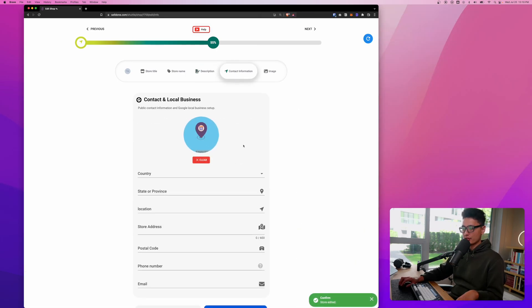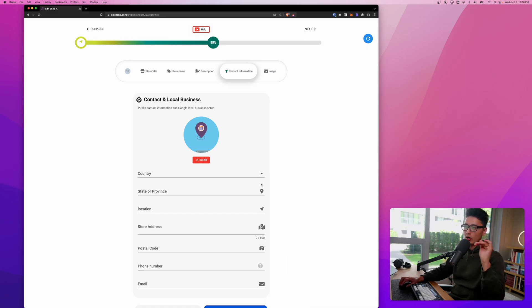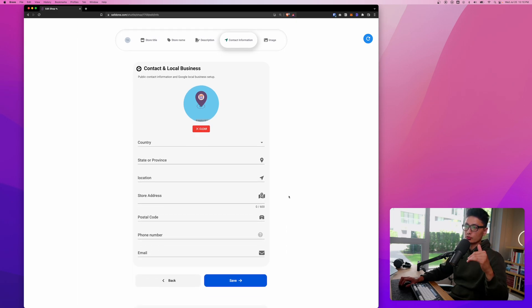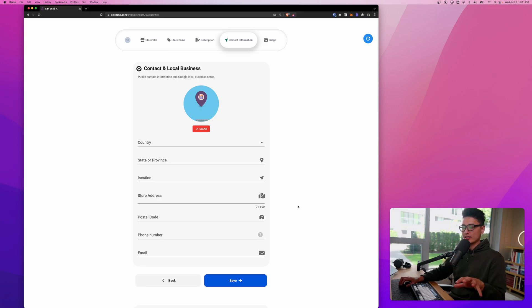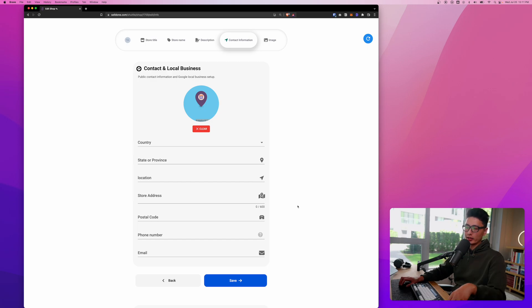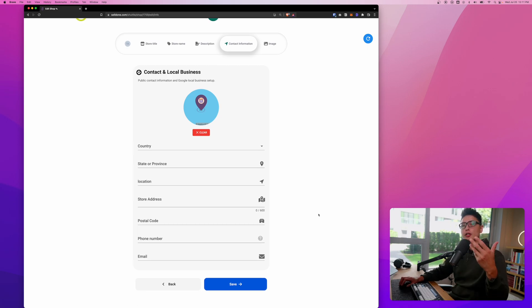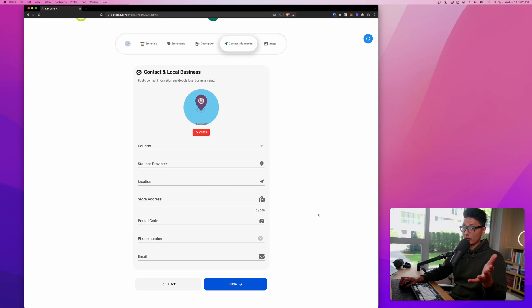Now it's contact information. It's really important if you're running an online store to indicate what store, what country, and the location. This way it's good for Google to crawl your website to find the location, and also really good for customers to see where your store location is.